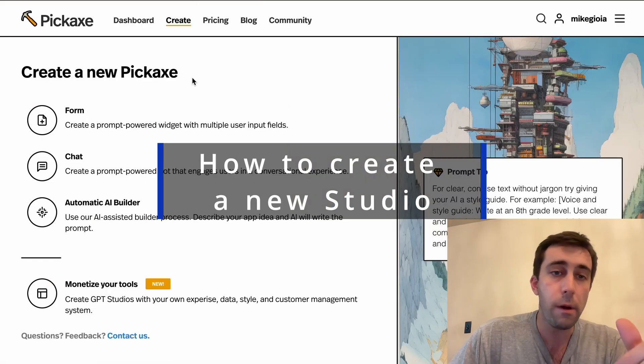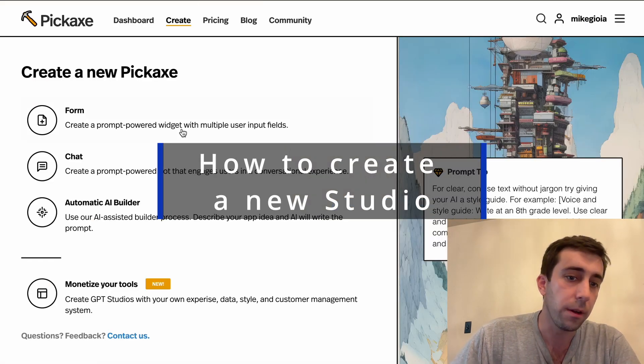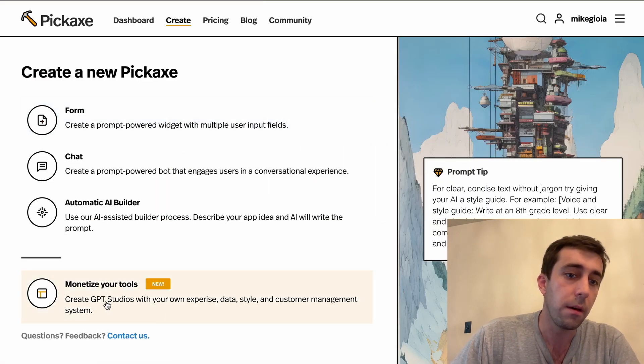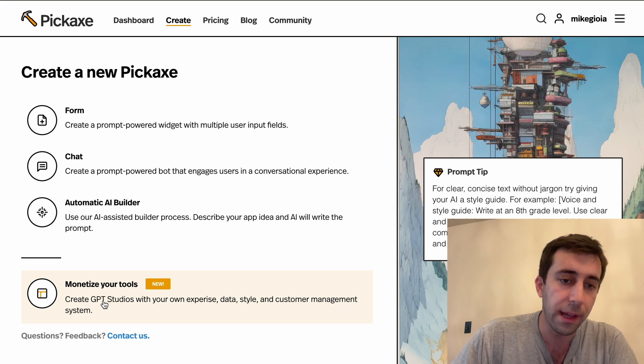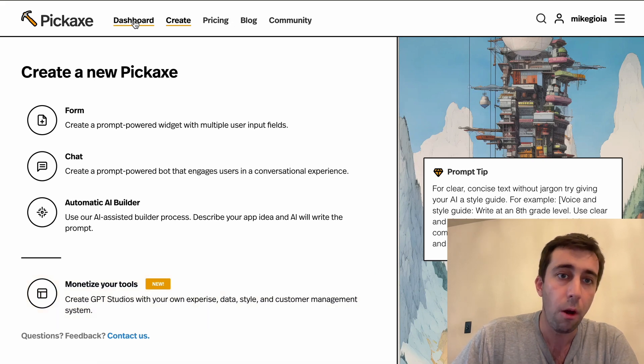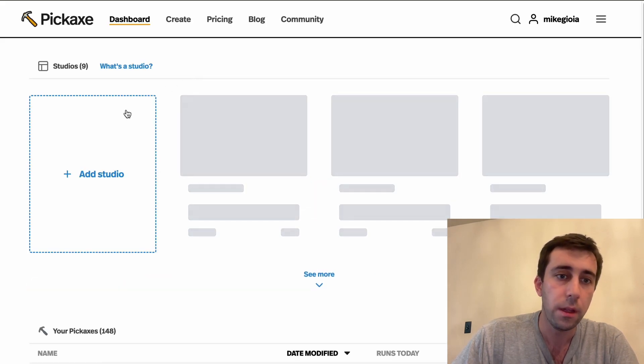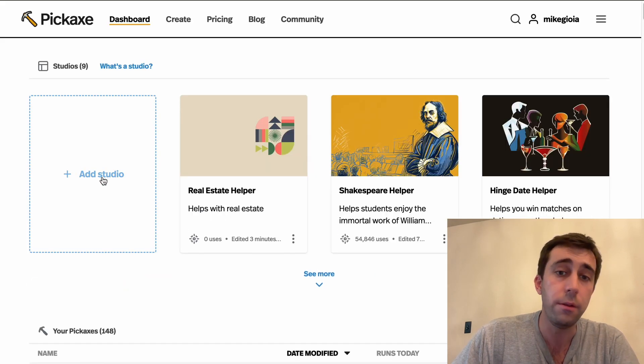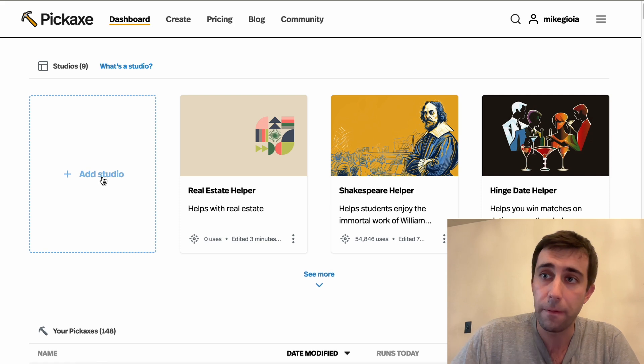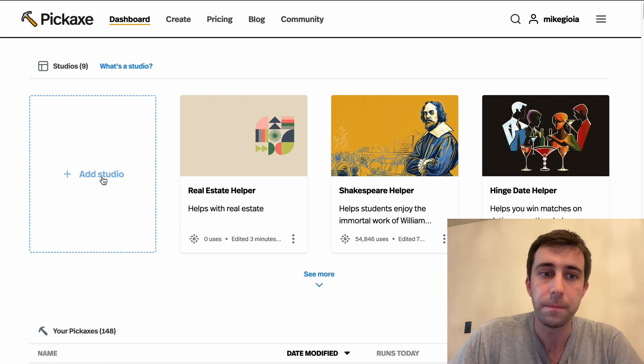So here we're at the Pickaxe builder. You can click here to make a studio, monetize your tools, or if you go to your dashboard you can click here to add a studio. So let's create one together.